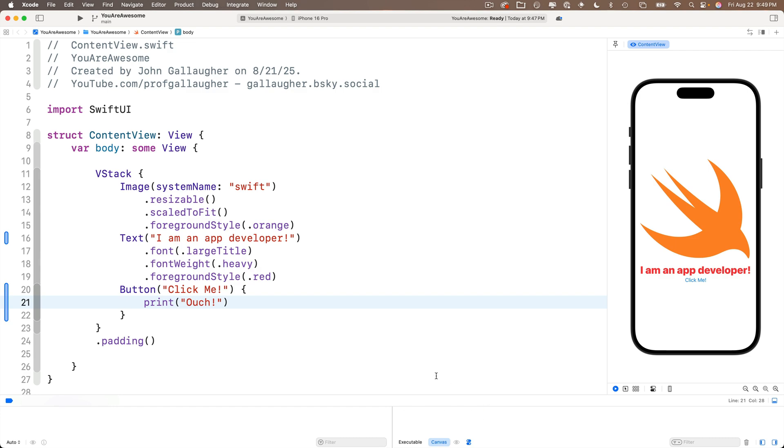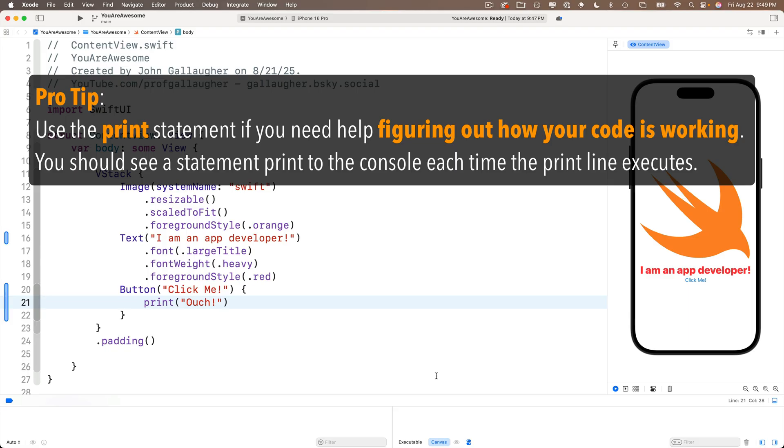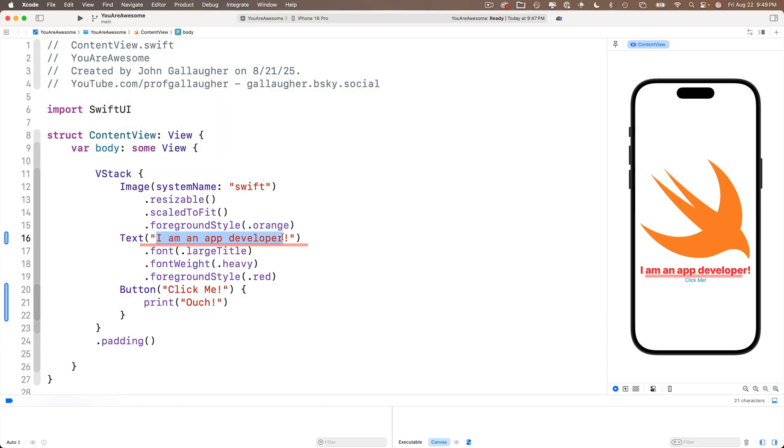Print is neat, but it's not very practical for writing code in an app that you're going to give an end user. Print is really useful when you're trying to debug your code or trying to figure out what your code does in certain actions.